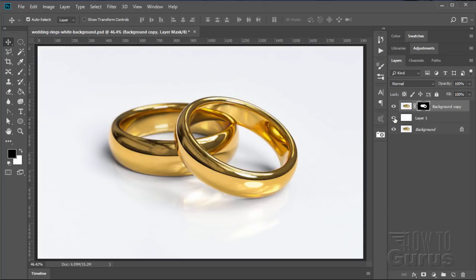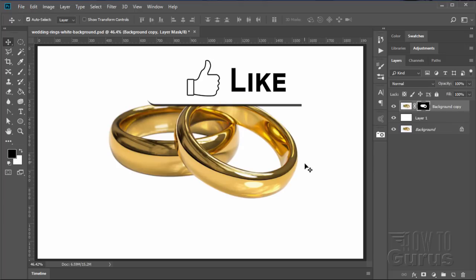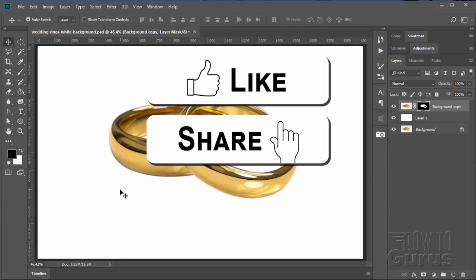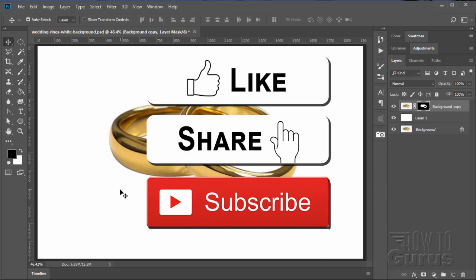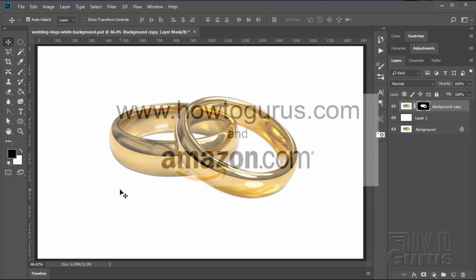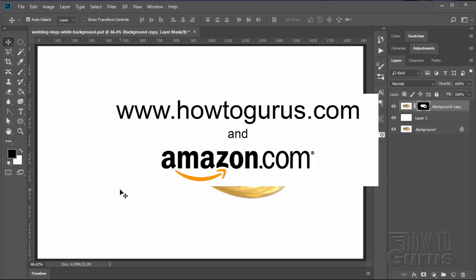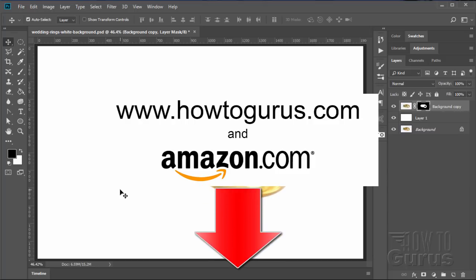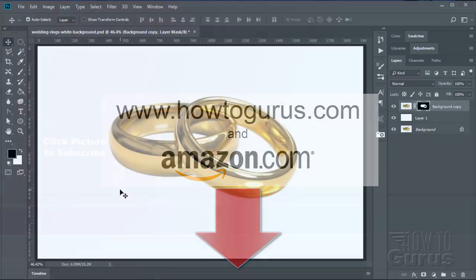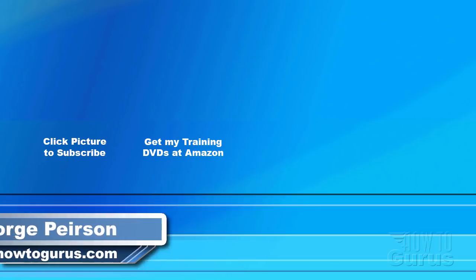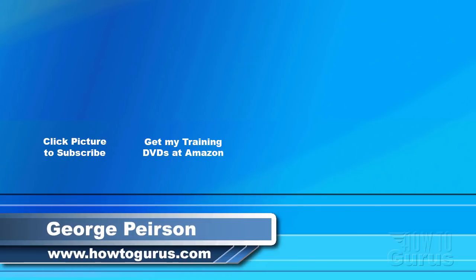Don't forget to click that like button and of course share by clicking the share button as well. Also, don't forget to subscribe if you haven't already. And take a look at my complete training course for Photoshop right down there in the description. Thank you for watching my video. I hope you found it useful. If you like this video, click on the like button below to let others know. You can click the subscribe button so you don't miss any of my videos in the future. I'm frequently uploading new training videos. Don't forget to check out my website at howtogurus.com.